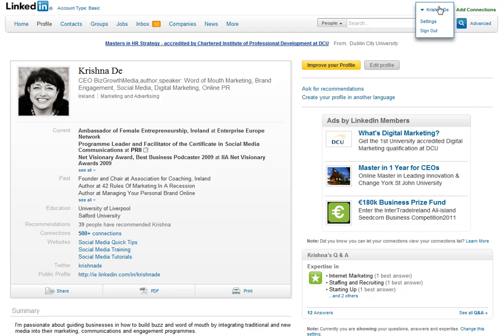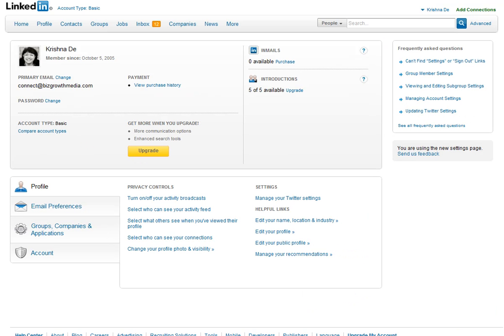Right at the top of your LinkedIn profile when you're logged in, you're going to see an area called Settings. Click on that and that's going to take you through to the privacy area. In the privacy area, you can see the area called Account.